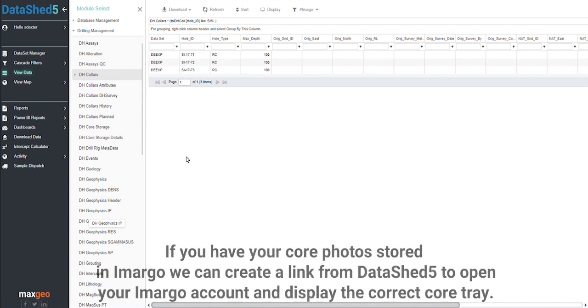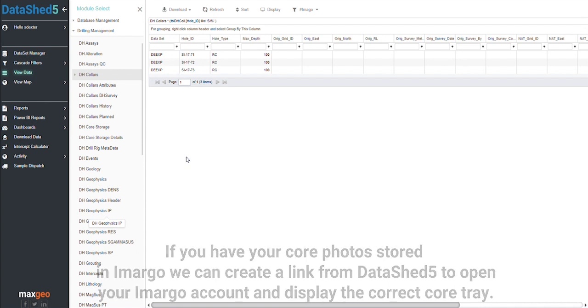If you have your core photos stored in Imago, we can create a link from DataShed 5 to open your Imago account and display the correct core tray.